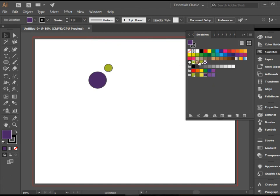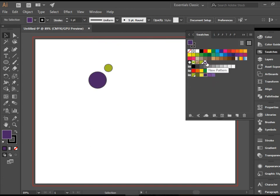And that will be automatically added to the swatches panel as a new pattern.